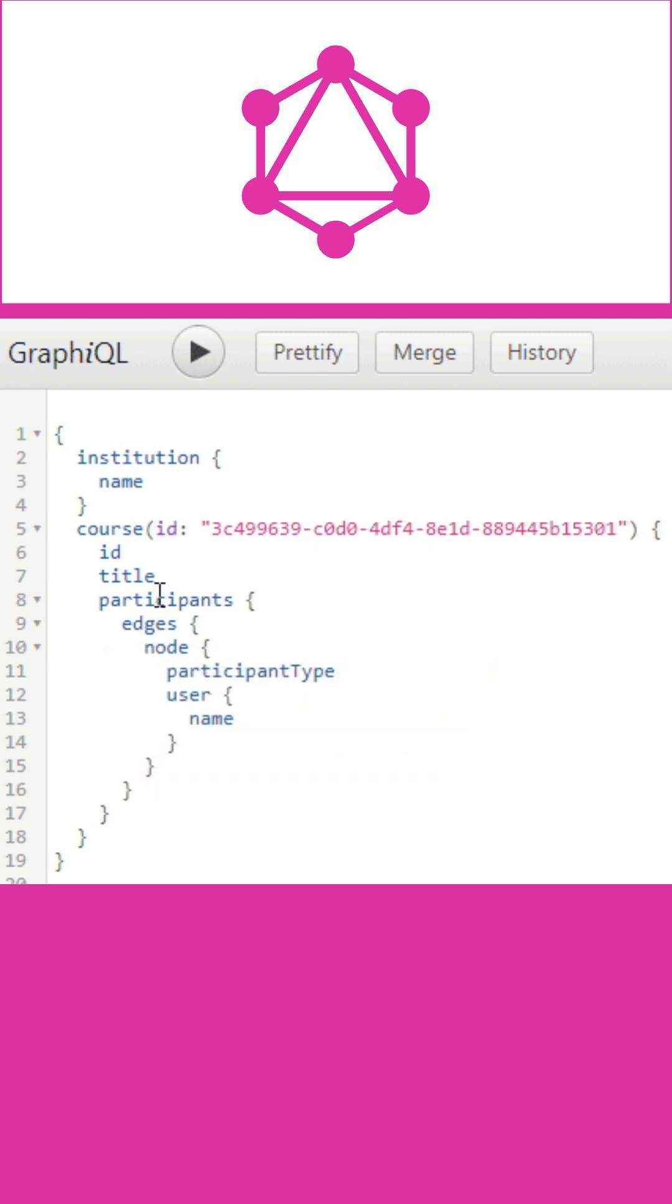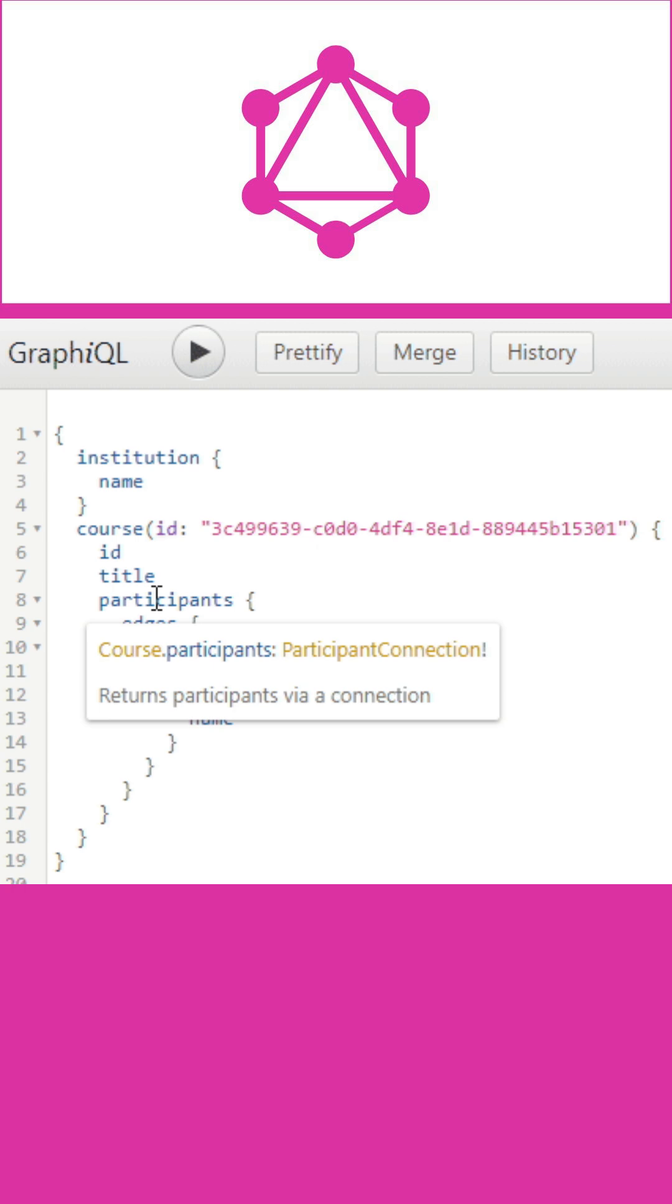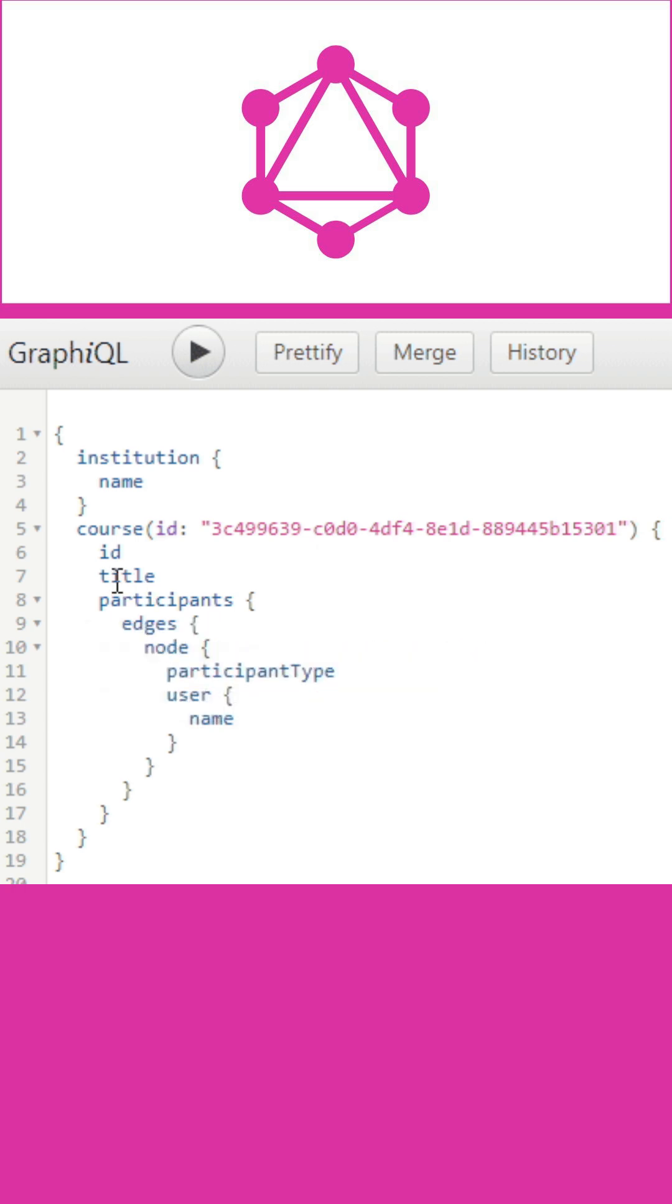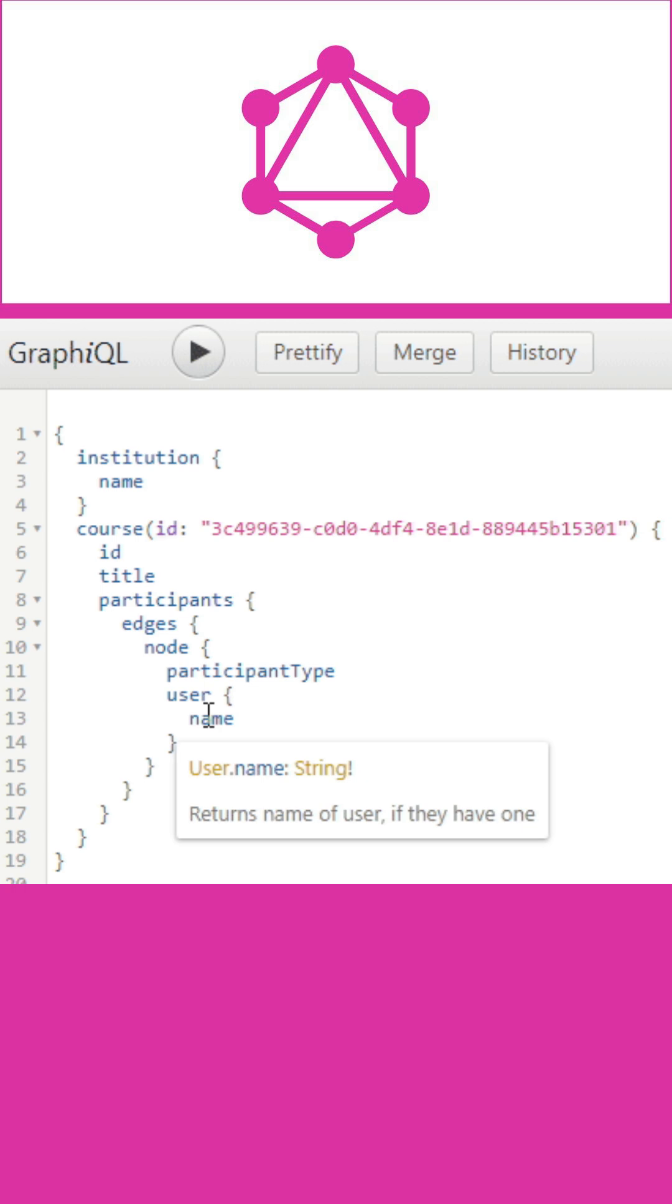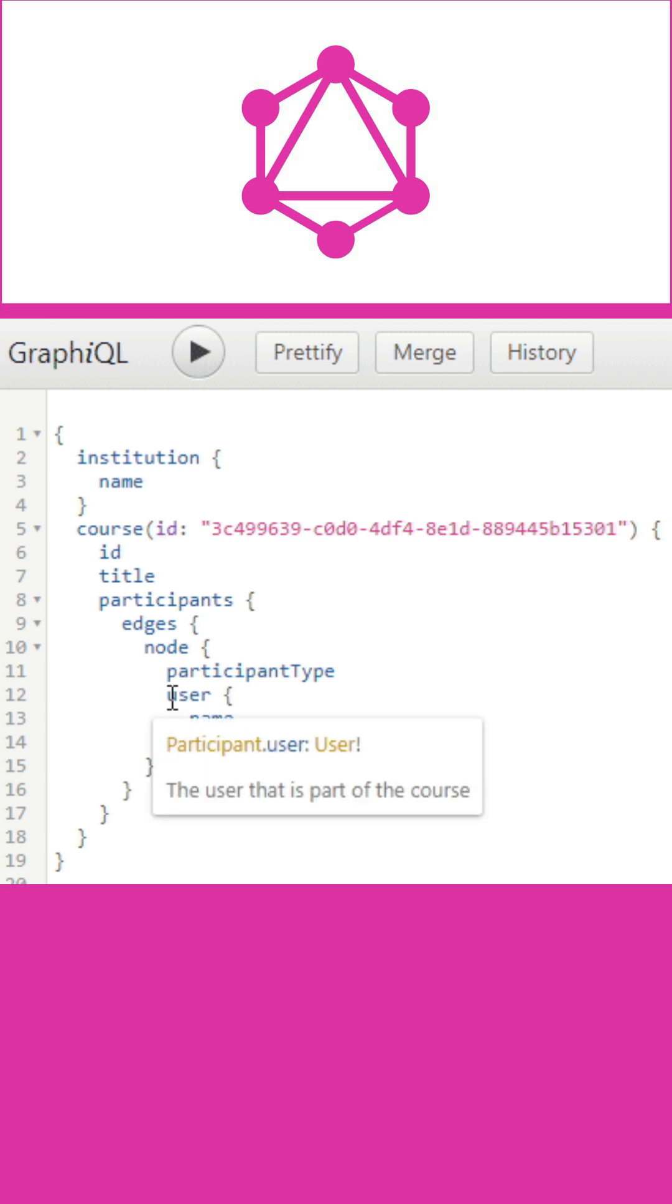GraphQL queries help reduce overfetching of data. Unlike RESTful APIs, GraphQL allows users to restrict fields that should be fetched from the server. This means smaller queries and less traffic over the network, which helps reduce response time.